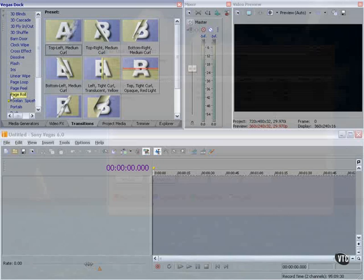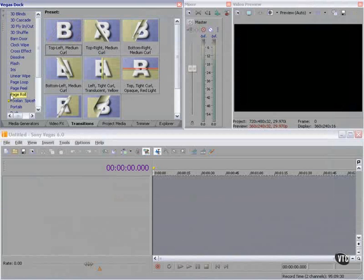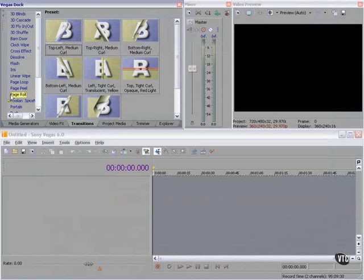There are those who say never capture to your system drive. There are those who say never capture to an external drive. I say capture to whatever drive gives you zero dropped frames.